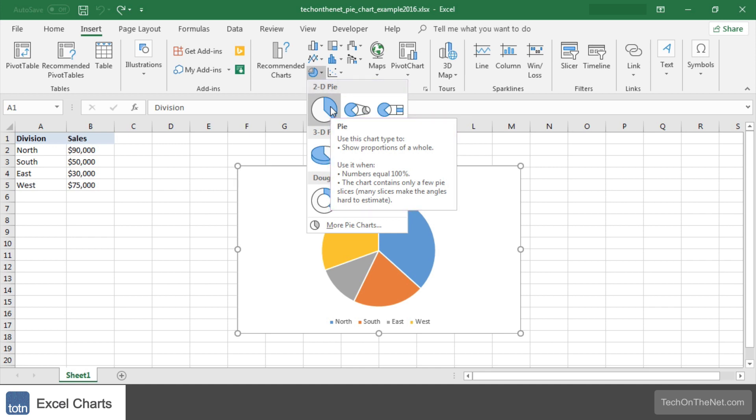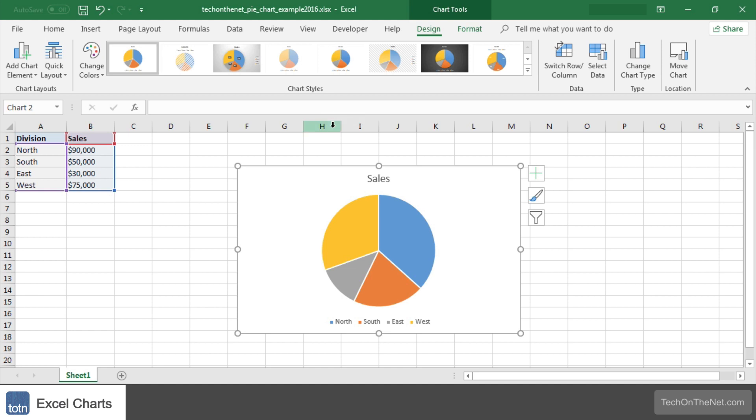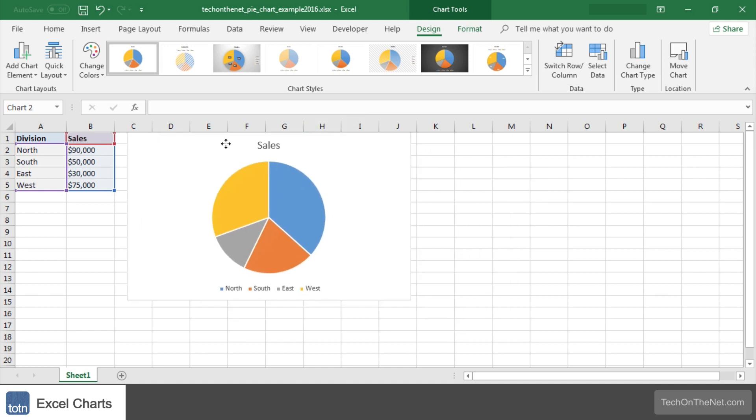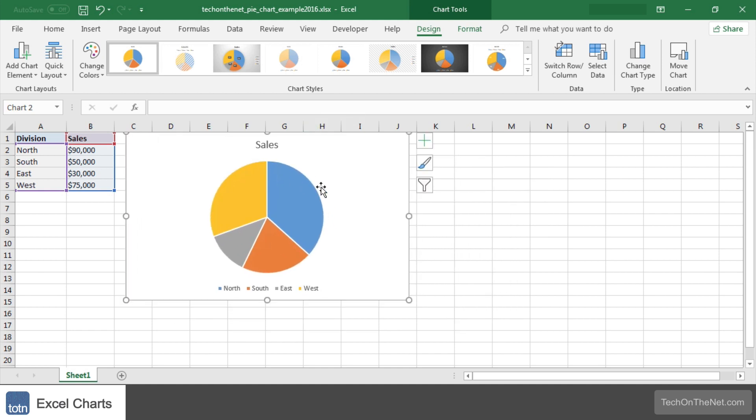The chart will now appear in the spreadsheet. To move the chart just left click and drag it to the desired location in the sheet.